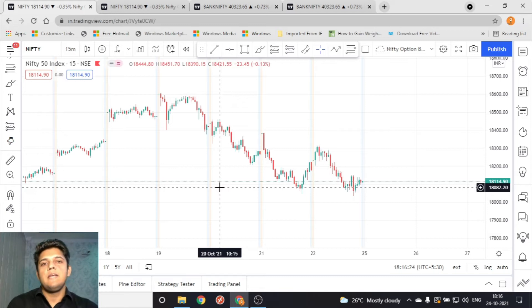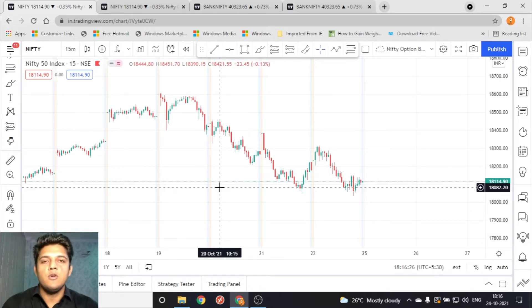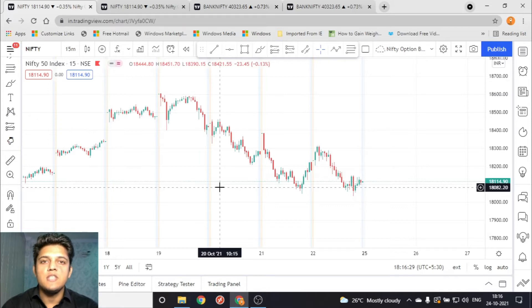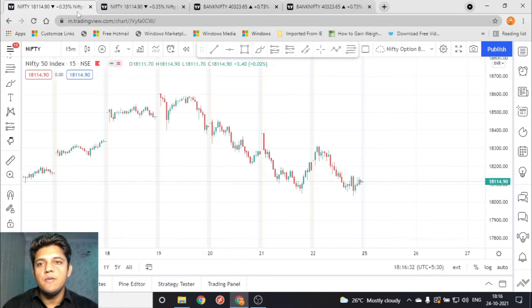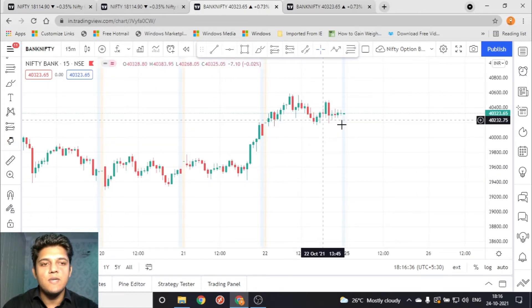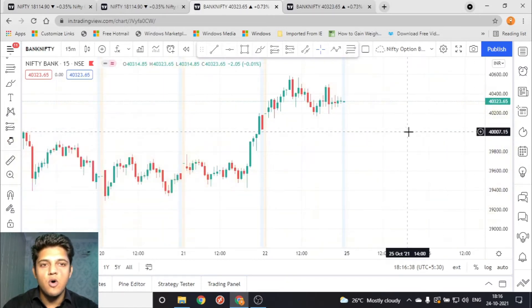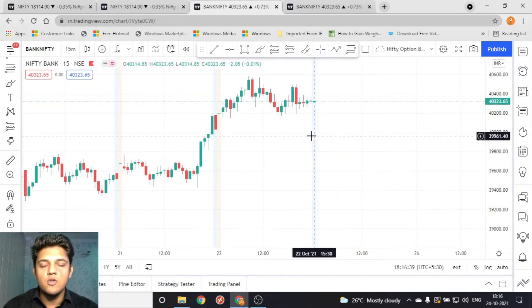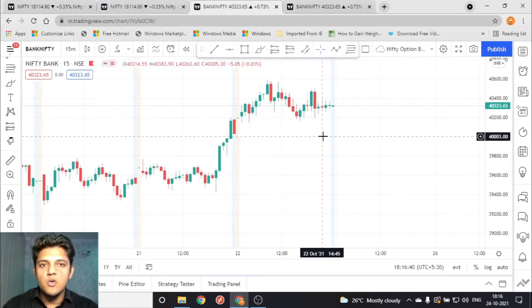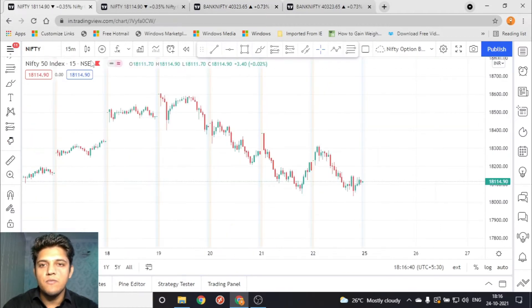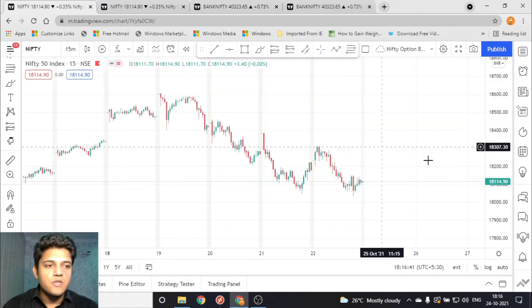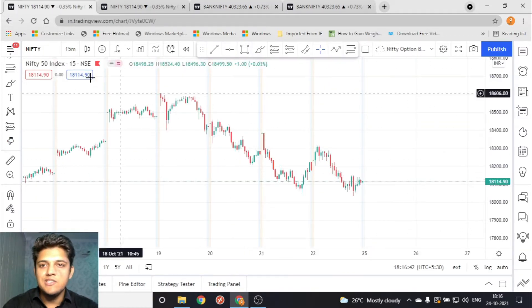Hello everyone, my name is Prince and I welcome you all to the channel Trading by Prince. Today we are going to review the Nifty and Bank Nifty chart and see how we can trade tomorrow on the 25th of October.